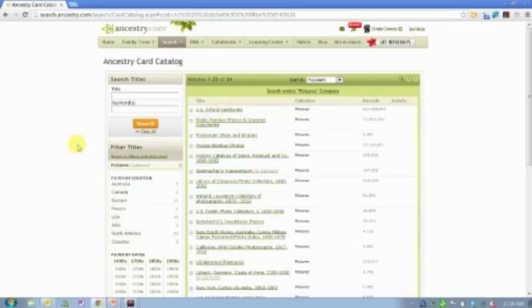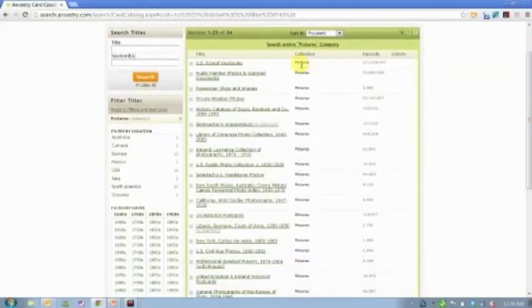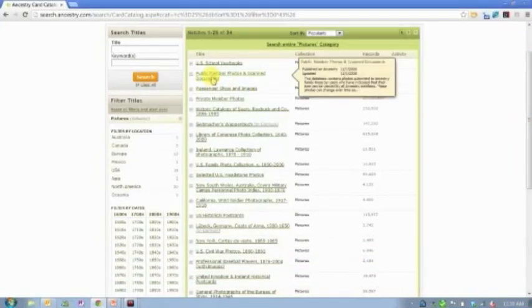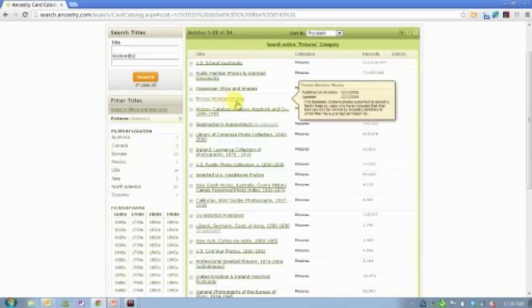Let's look just for the last few minutes. We have a couple of other photo collections just so you're aware of what they are. So we do have our public member photos, 75 million of them. These are photos and documents that our users have uploaded to their own trees. So you can search those independent of the trees.